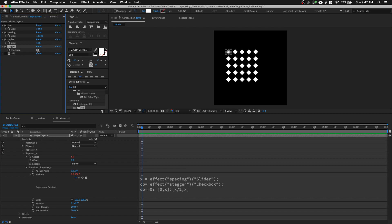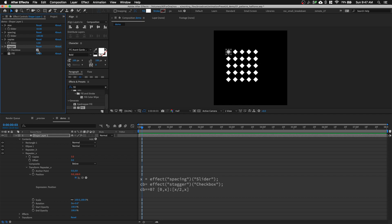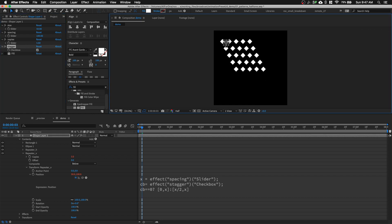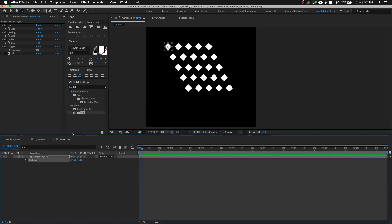Now if I click the checkbox in my Effects & Presets panel, I can switch between a regular grid and a staggered grid.